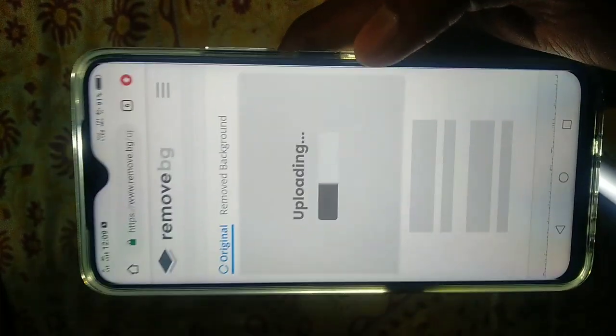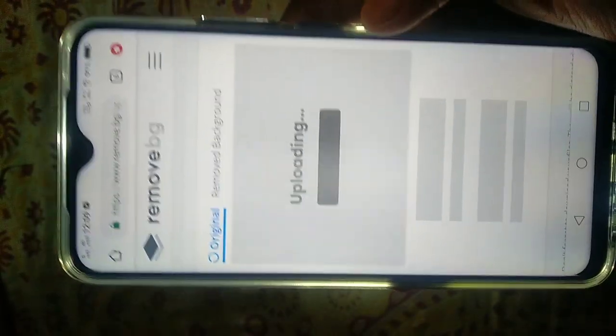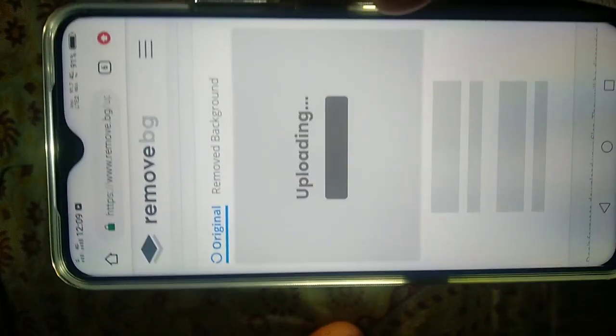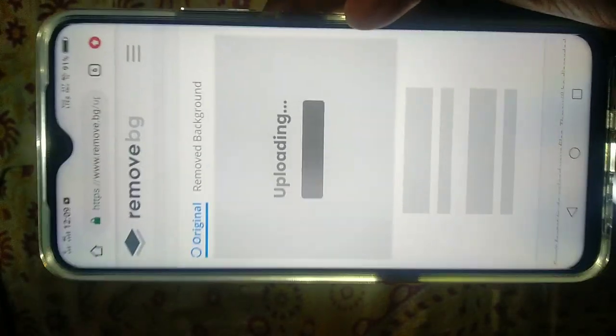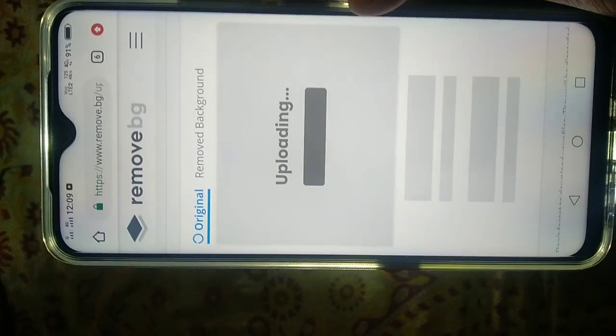It's done. We upload it — the background has been removed from the video or photo.